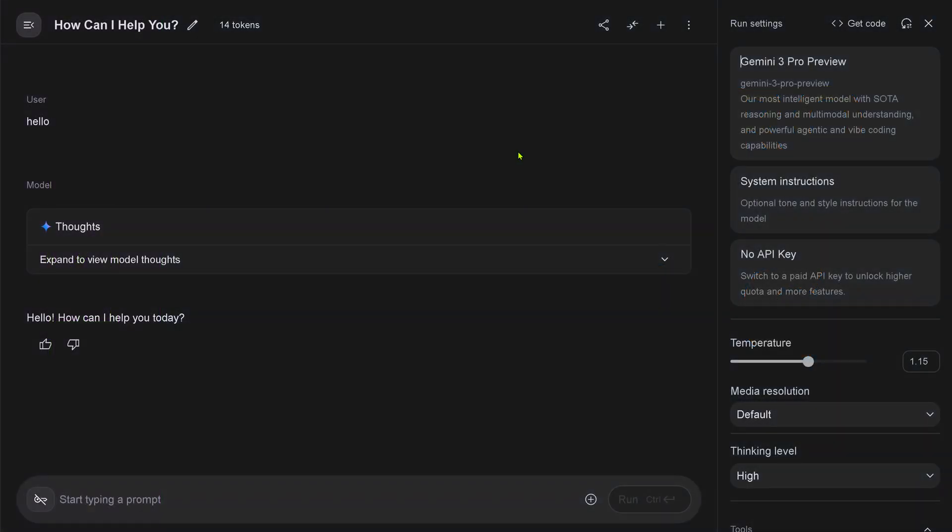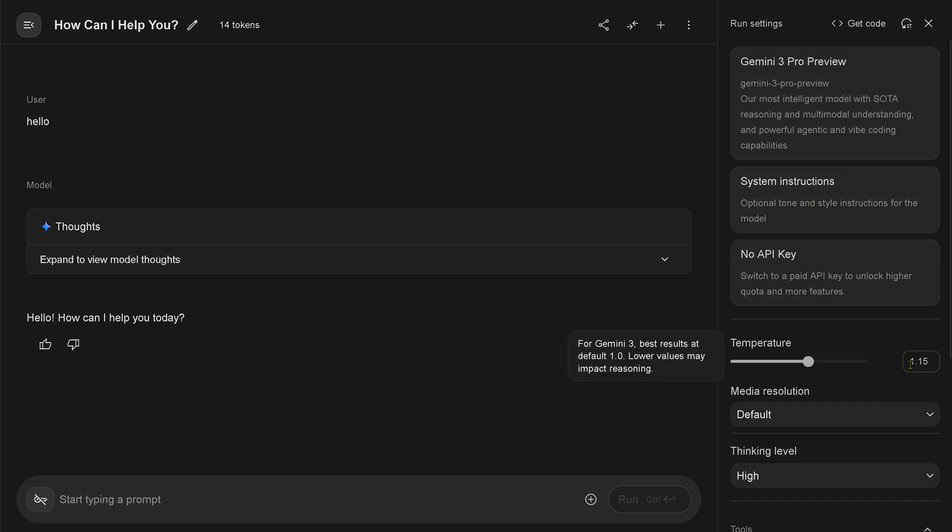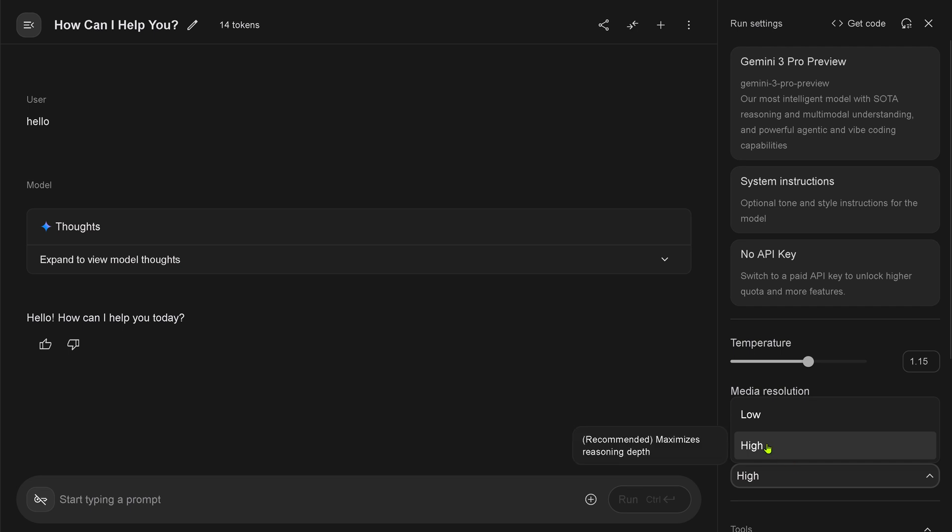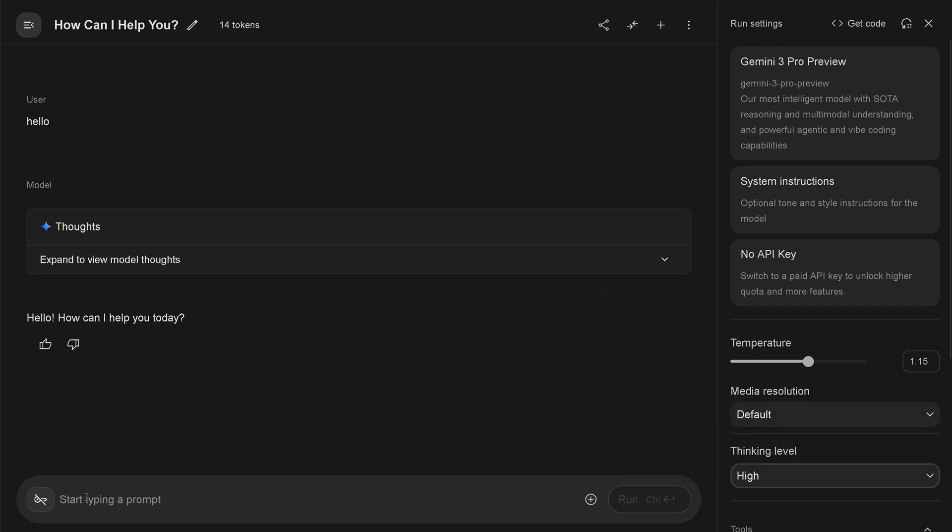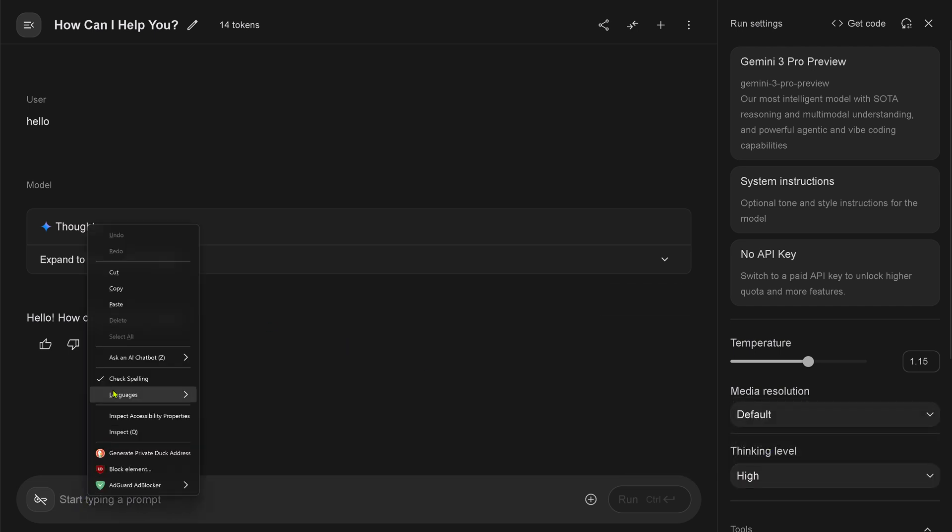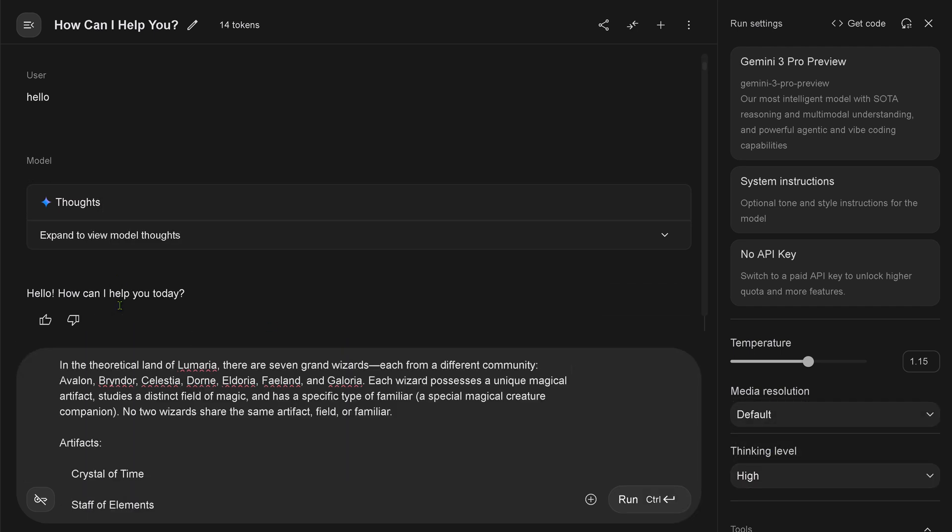Hello, community. We have again Gemini 3 Pro Preview. Beautiful system instruction zero. No API key. Temperature a little bit increased to 1.1. Thinking level is, of course, high.